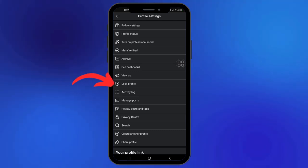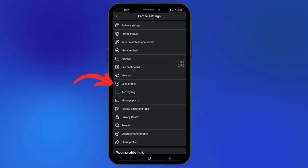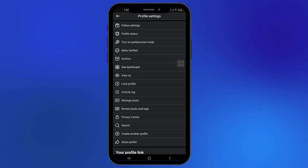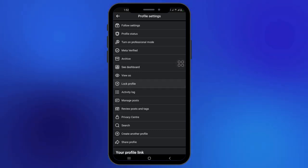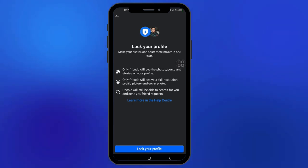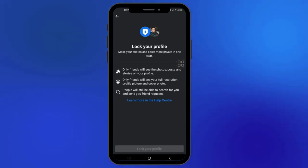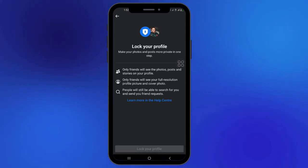If you are using professional mode, you will not be able to lock your profile — you must first turn it off. To lock it, all I need to do is click on lock profile here, then just click on that.